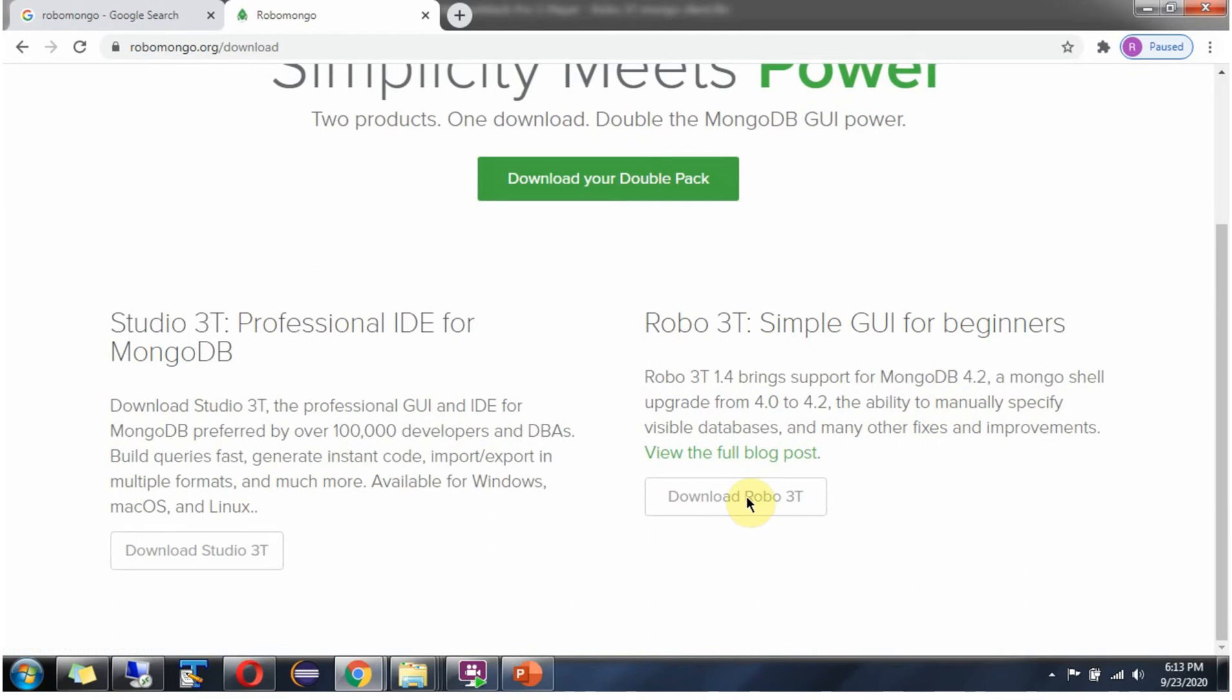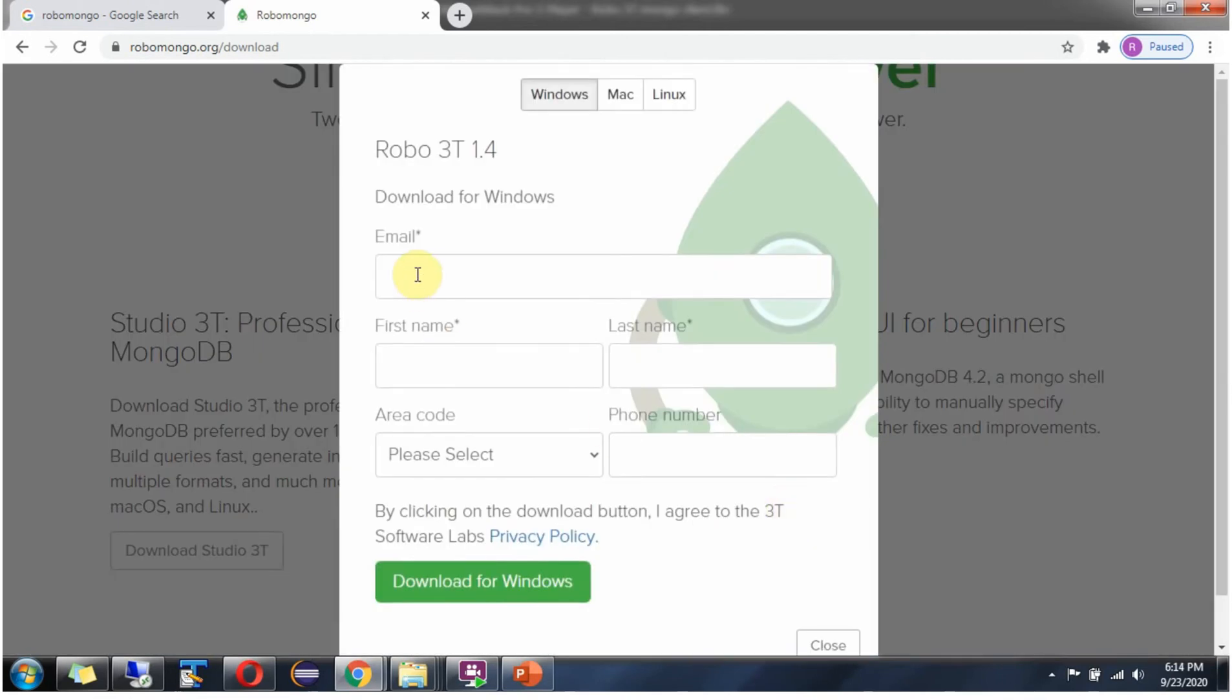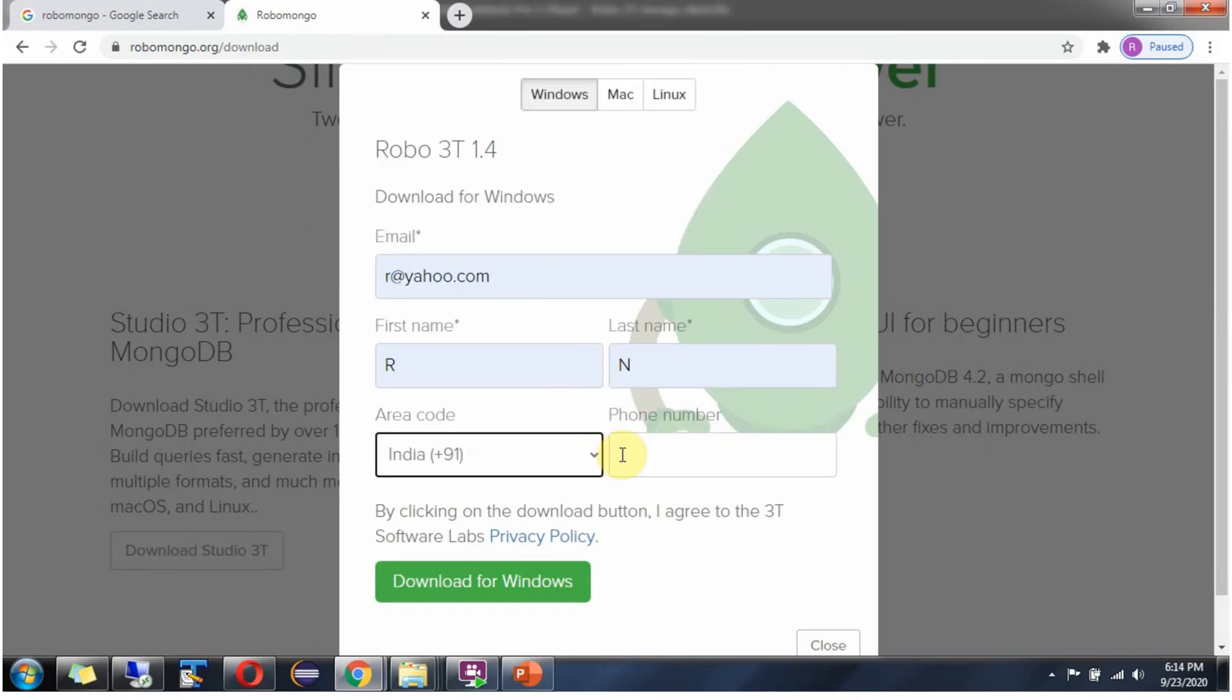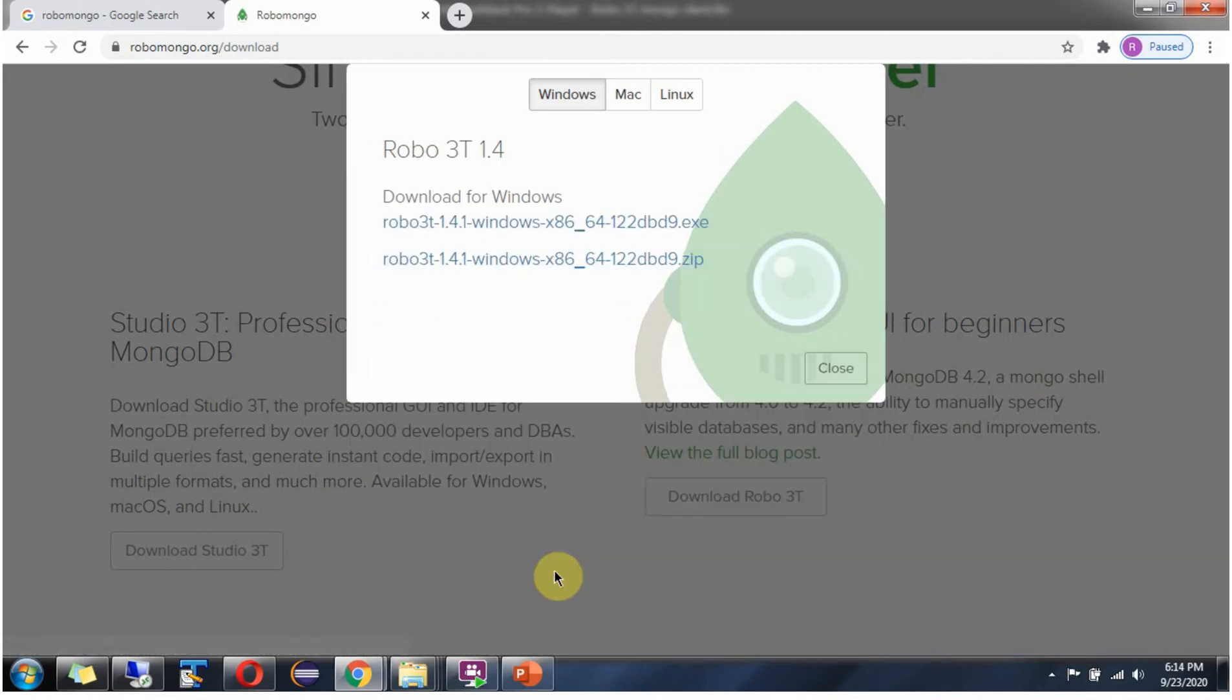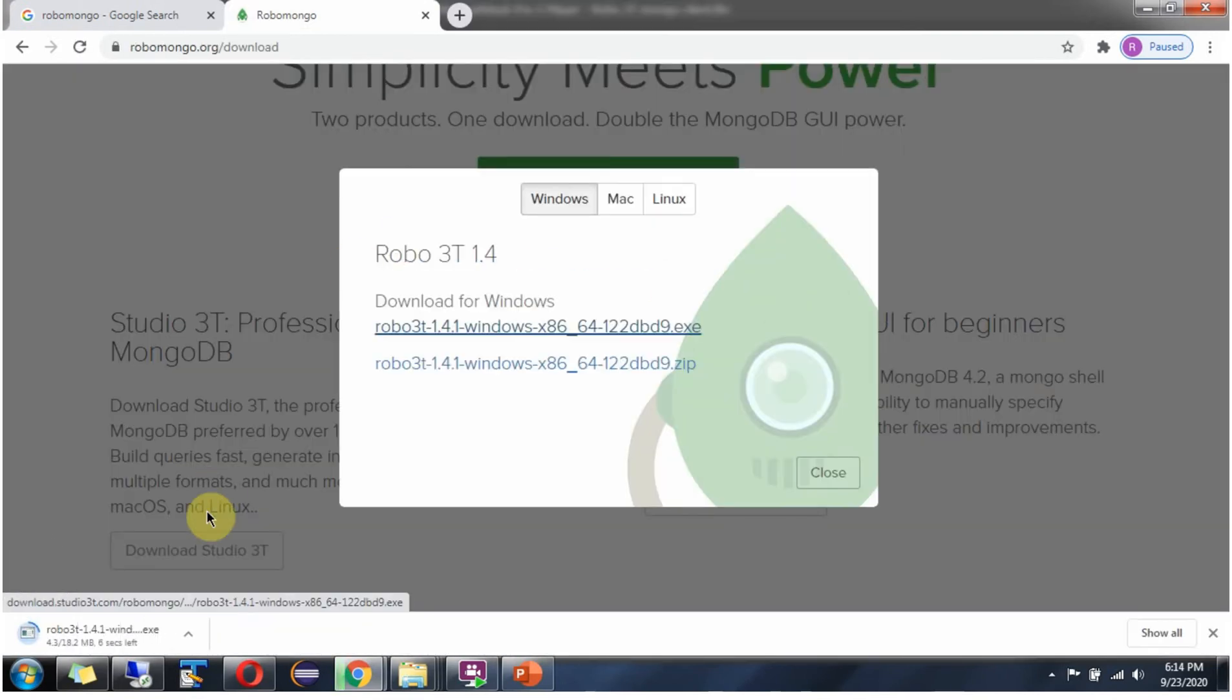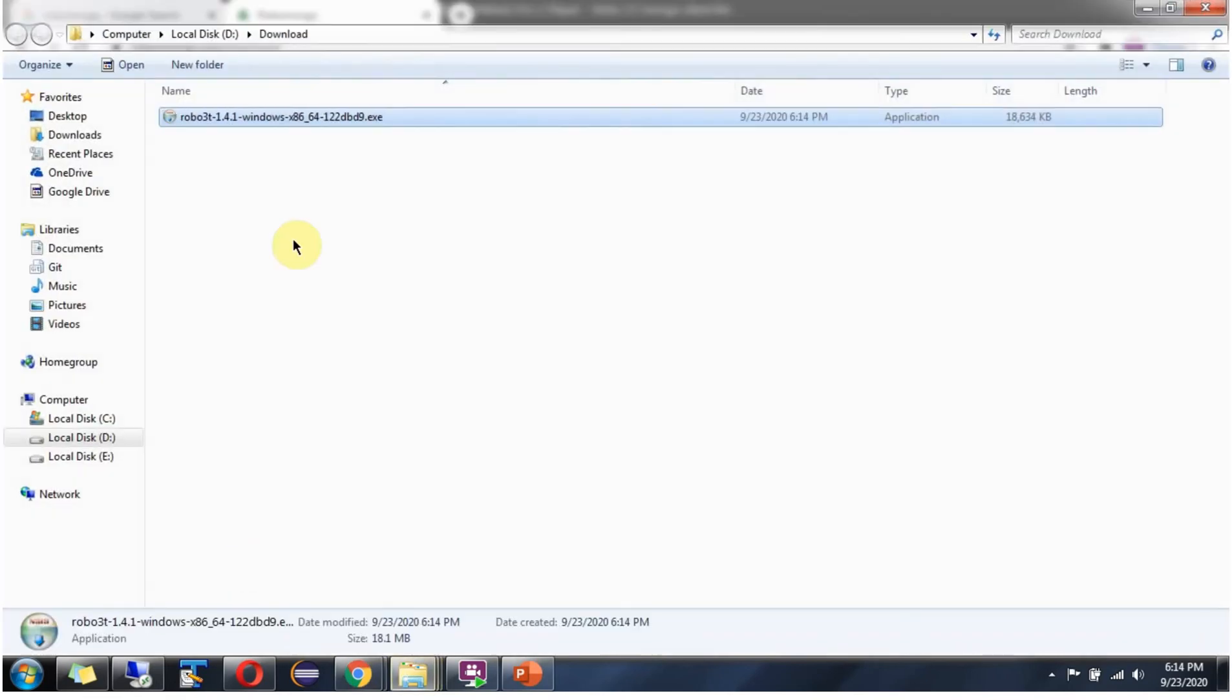Click on this and provide the details. You can download as zip file or exe file. I am downloading exe file. The installer is downloaded successfully.